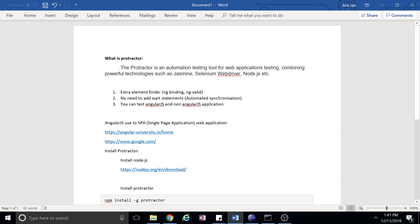Hi guys, in this section we will learn about Protractor tool. What is Protractor? Protractor is a combination of a few technologies like Selenium WebDriver, Jasmine framework, and Node.js. Combined, this tool is used to test AngularJS applications.